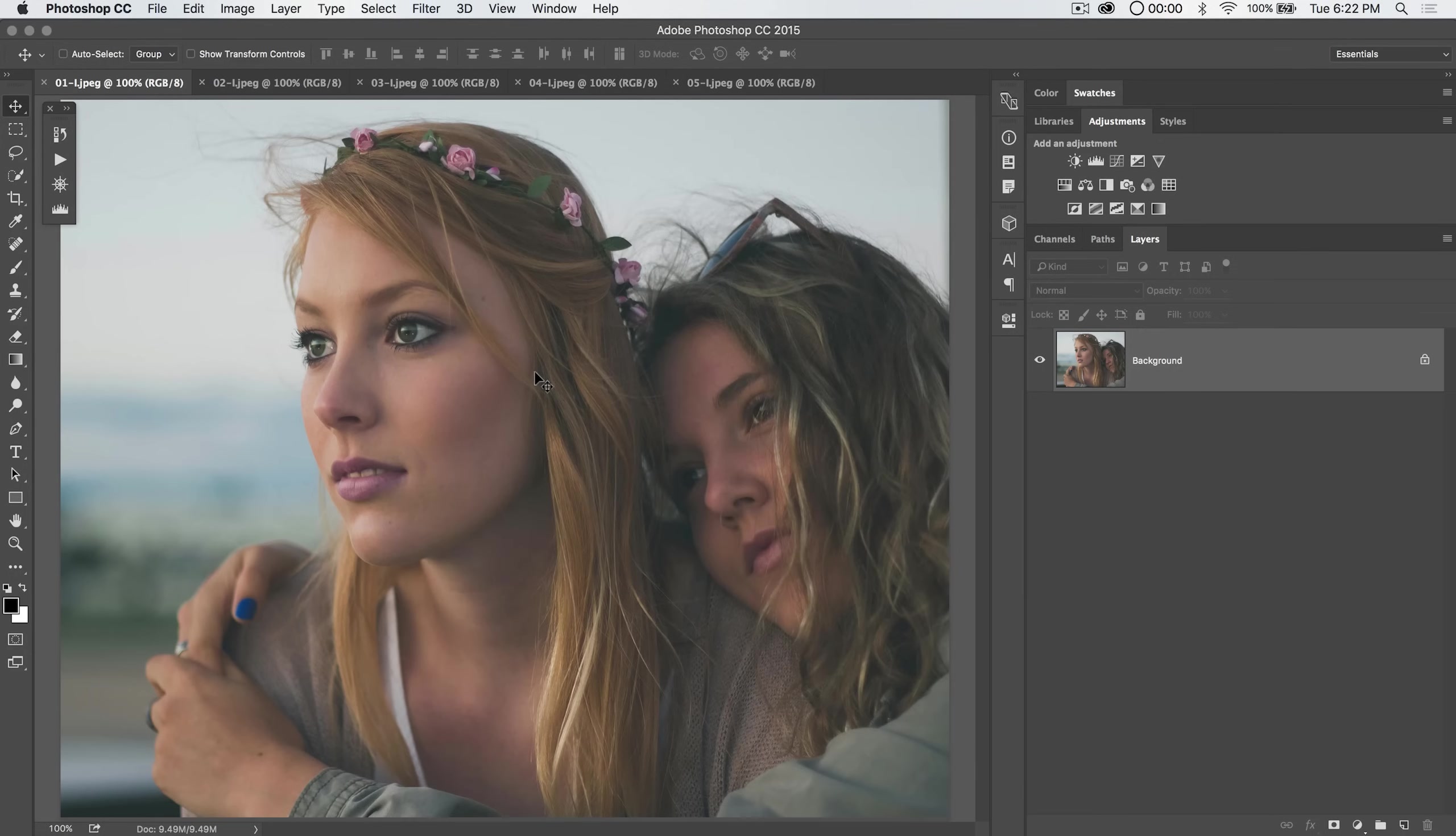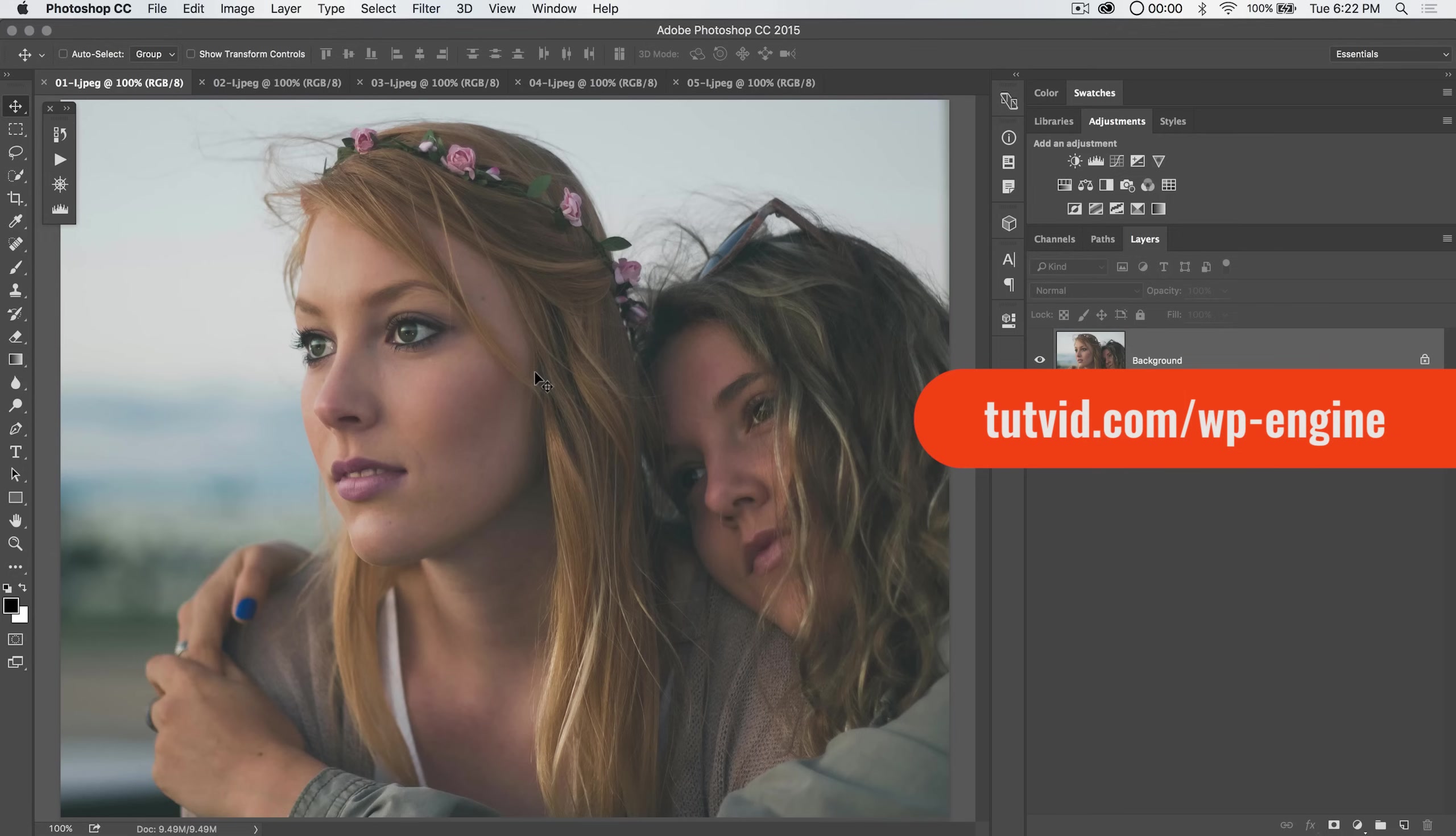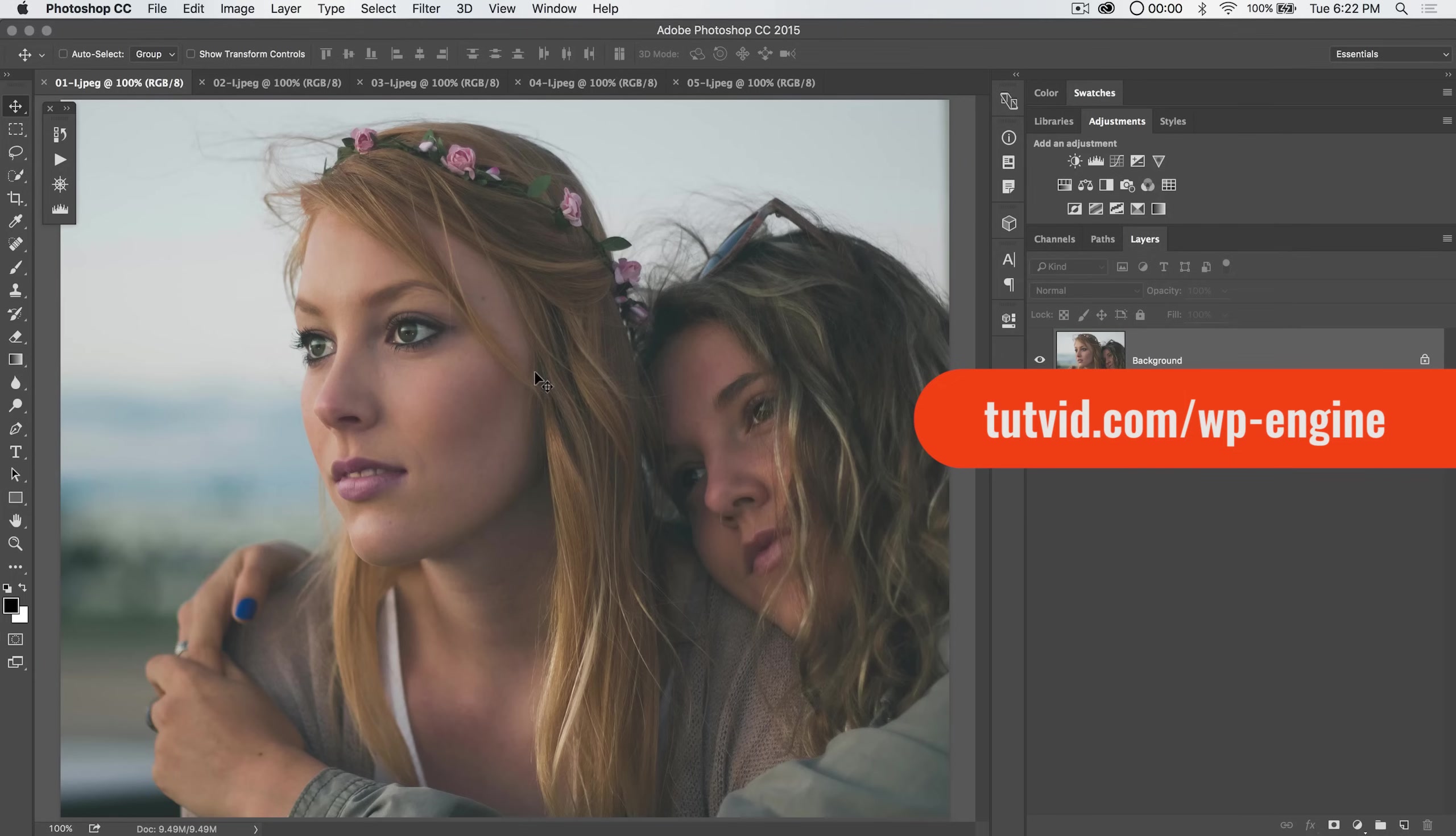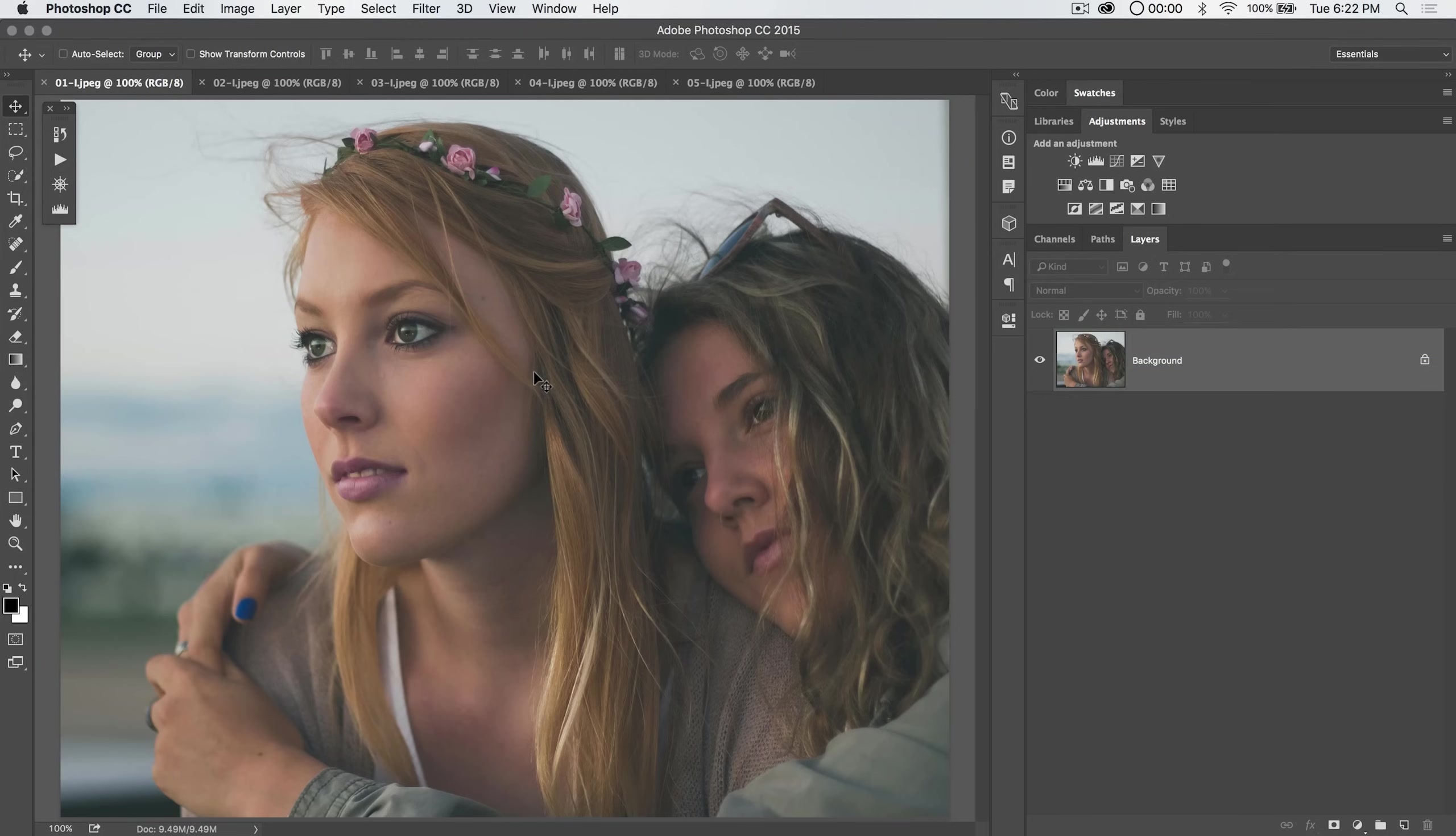Before we get into it this tutorial is sponsored by our good friends at WP Engine. It's the best WordPress hosting out there. I run tutvid.com on their hosting. I've had them for a few years and it's great. All the servers are optimized for WordPress sites. Go to tutvid.com slash wp-engine. The URL will appear on the screen. There will also be a link down in the description and you'll get an exclusive discount for tutvid.com viewers.